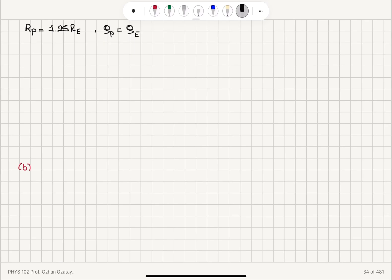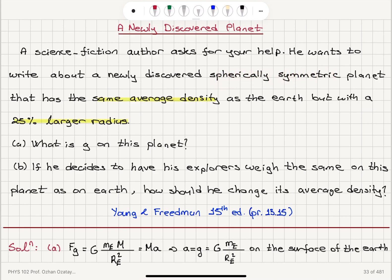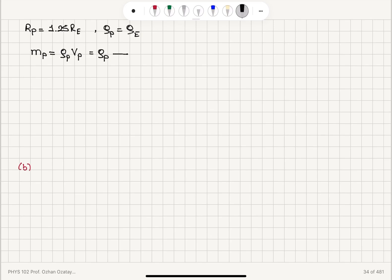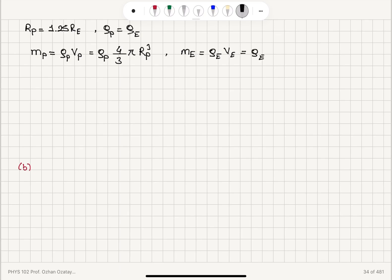So what is the mass of the planet? The mass of the planet is its density multiplied by its volume — the volume of the planet. Since it's spherically symmetric, it is density times four-thirds pi times the radius of the planet cubed. Similarly, the mass of the Earth is the density of the Earth times four-thirds pi times the radius of the Earth cubed.